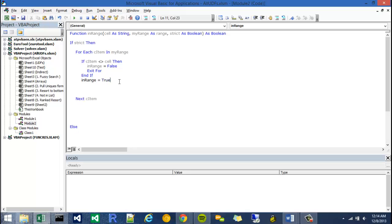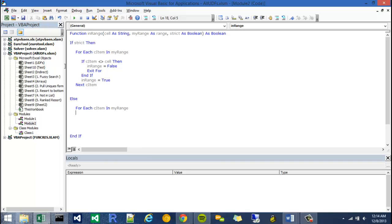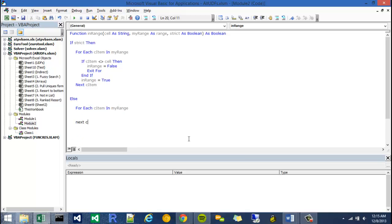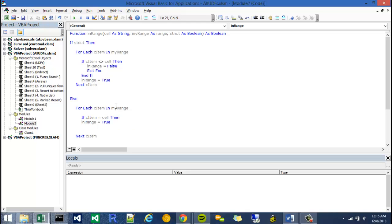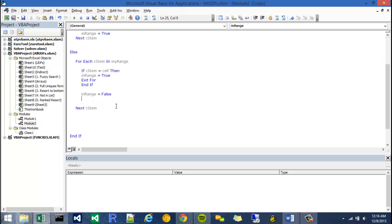At that point we can start on our second for loop, which will happen under this else statement, and it will be very similar to this one. So I can say for each C item in my range. I can reuse those variables because in this scenario it's going to skip over this guy and come here. This is the false scenario of strict. I'm going to close off this for, next C item. And I can say if C item does equal the cell, then my inRange is going to equal true. And at that point I'll need it to exit, and then I'll close off the if. Otherwise it's going to be inRange equals false. And that should do it.